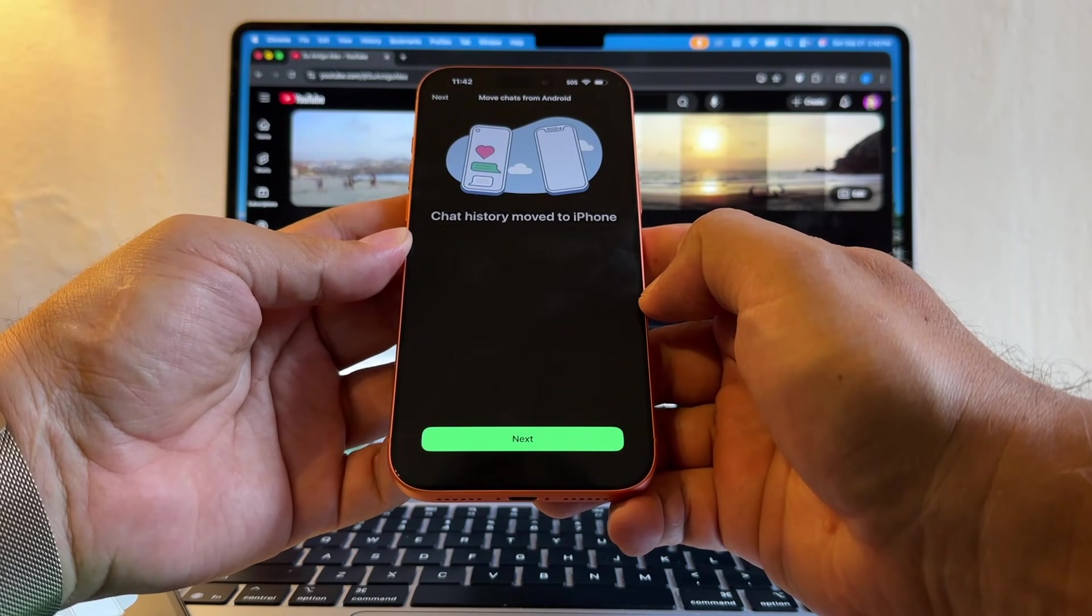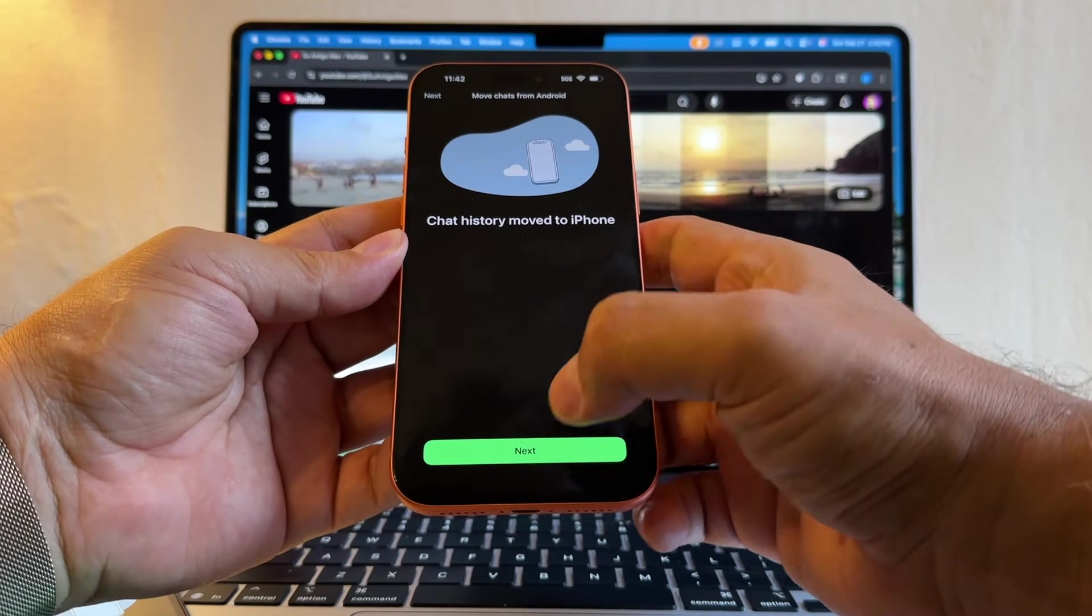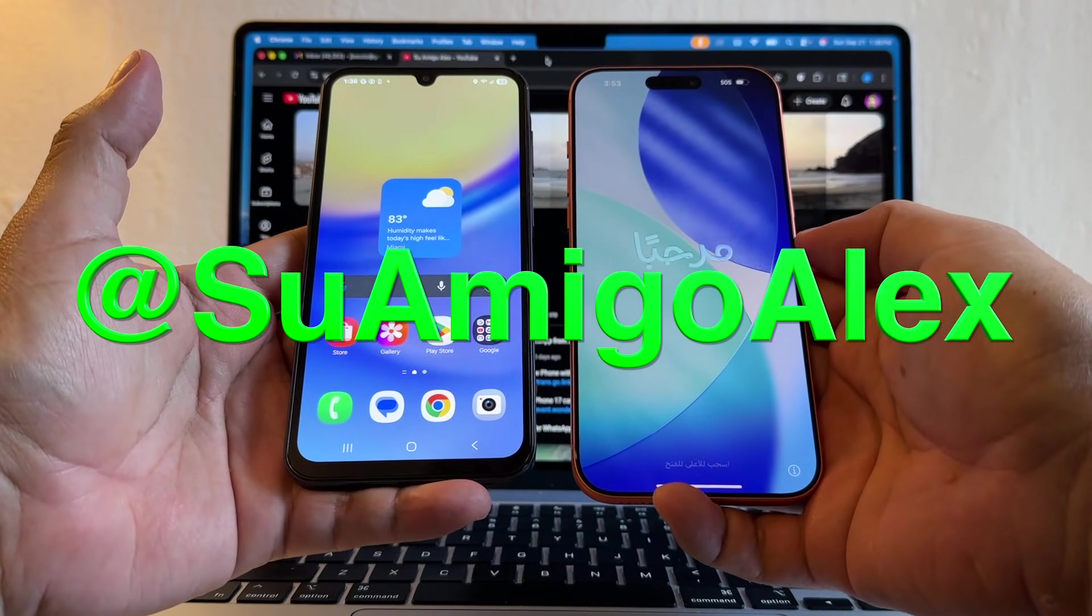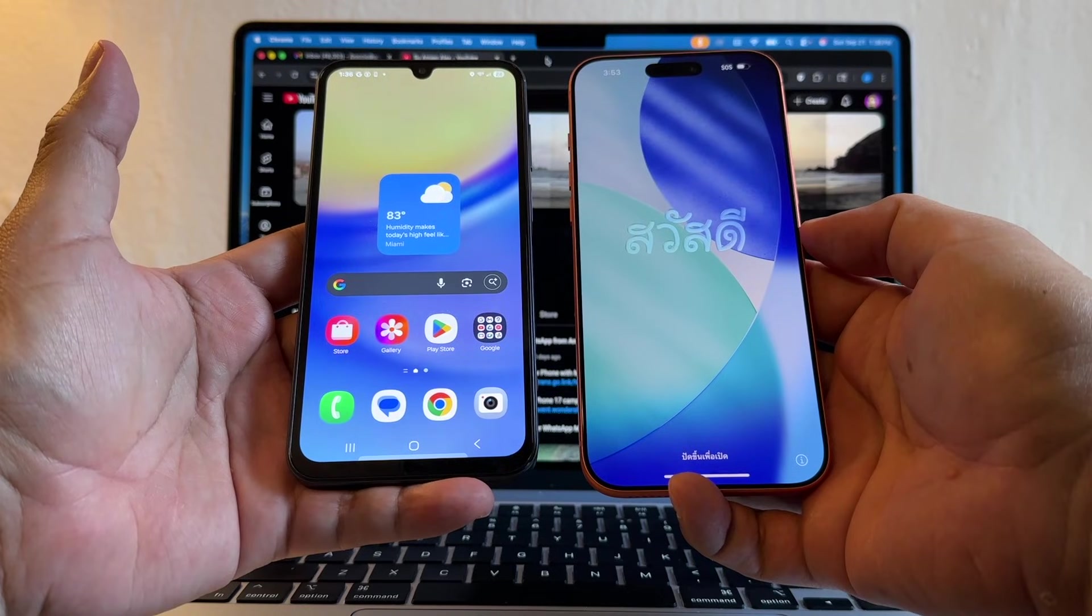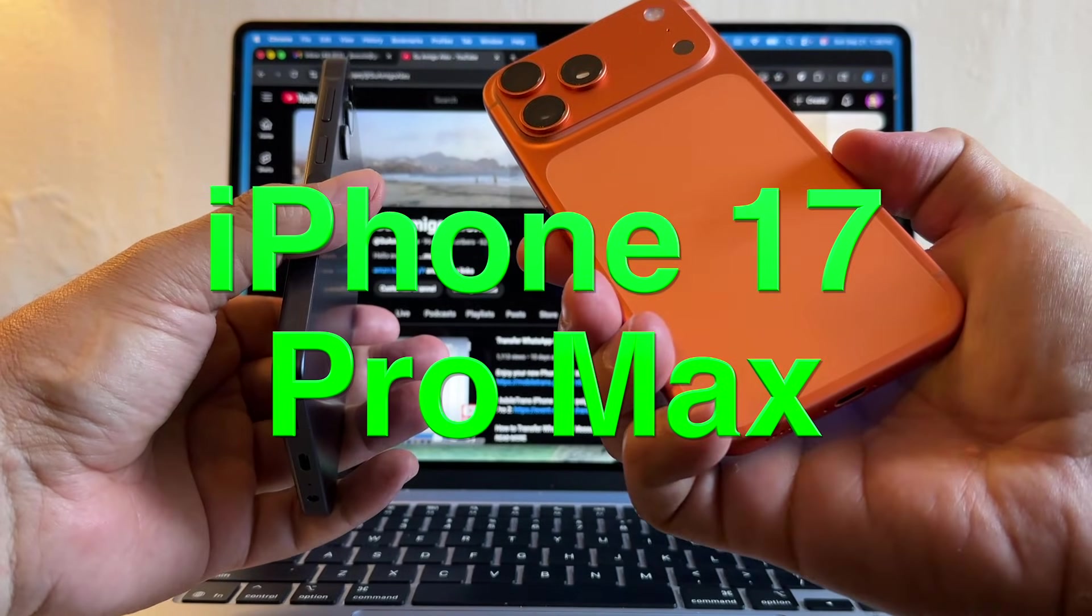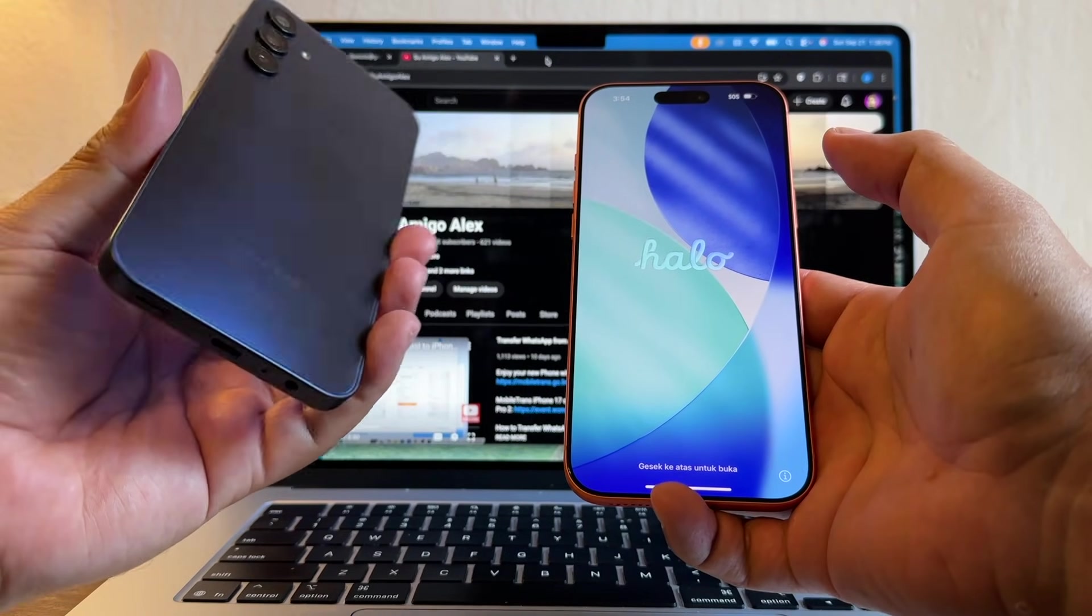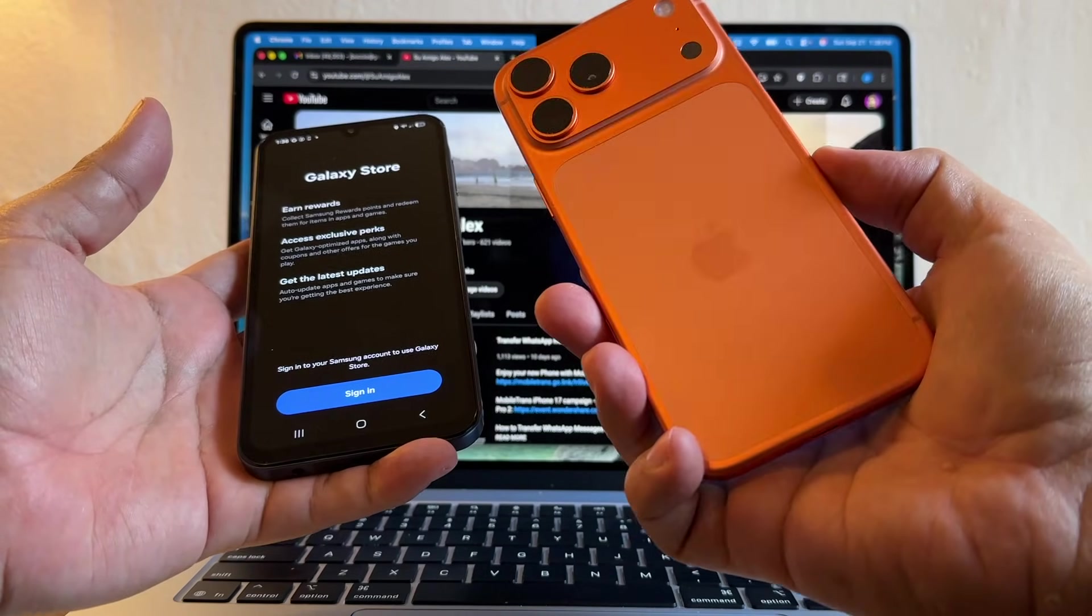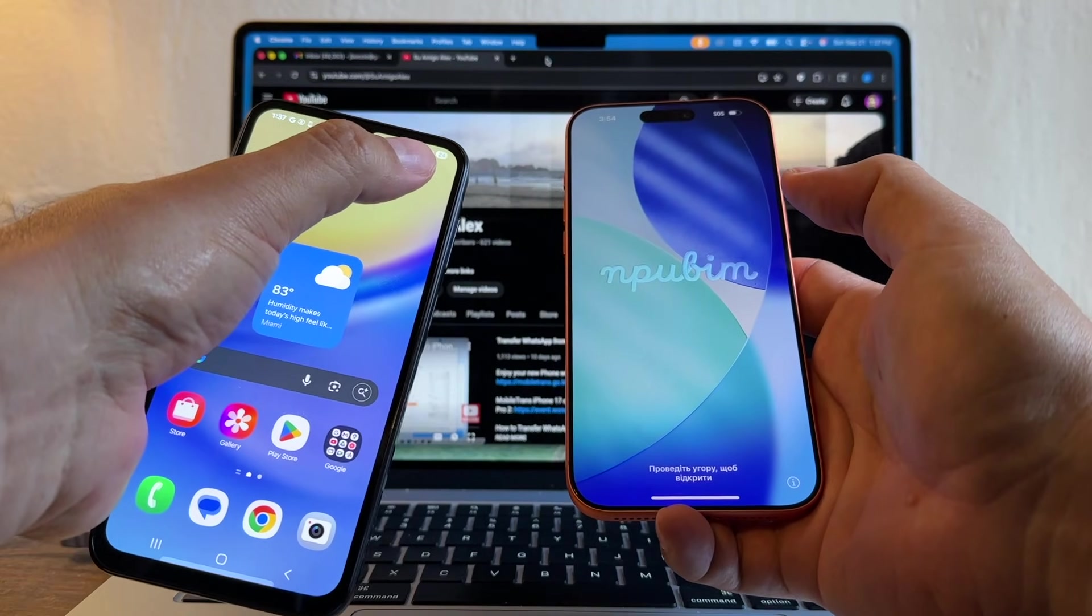Hello guys, this is su amigo Alex, your friend Alex, and in this video I'm going to show you how to transfer your WhatsApp from your Android to the new iPhone 17 Pro Max. I have a Samsung Galaxy A15 on my left and on my right I have the new iPhone 17 Pro Max.